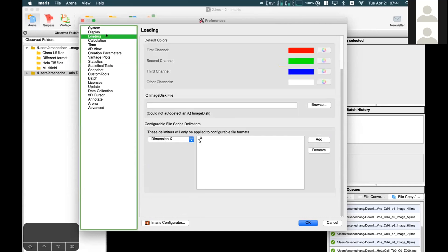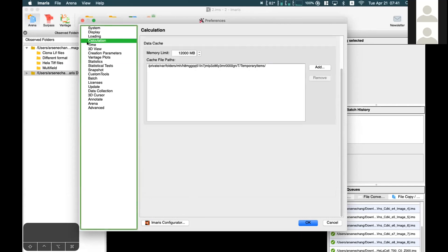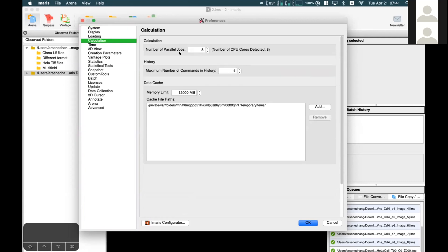One of the important options is Calculation. Under Calculation, you'll see the number of parallel jobs, which is usually set to your CPU core count. I have 8 cores, so it's set to 8 automatically.